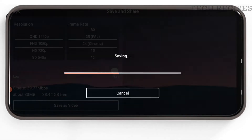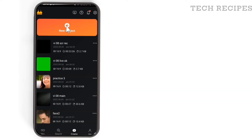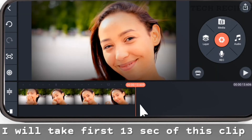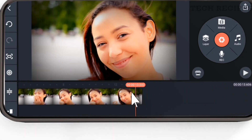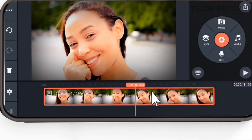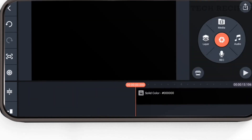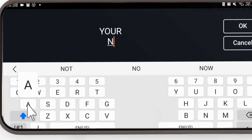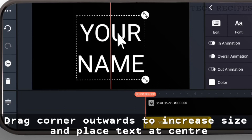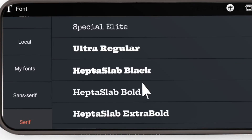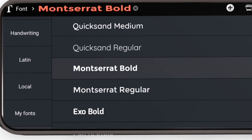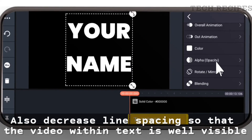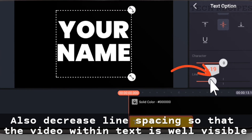Step 2: Create a new project and import your main video clip. Take the first 13 seconds of this clip — trim it to 13 seconds — then replace this video with a black image. Now let's add text. Write your name in two lines, drag the corner outwards to increase the text size, and use a bold font.